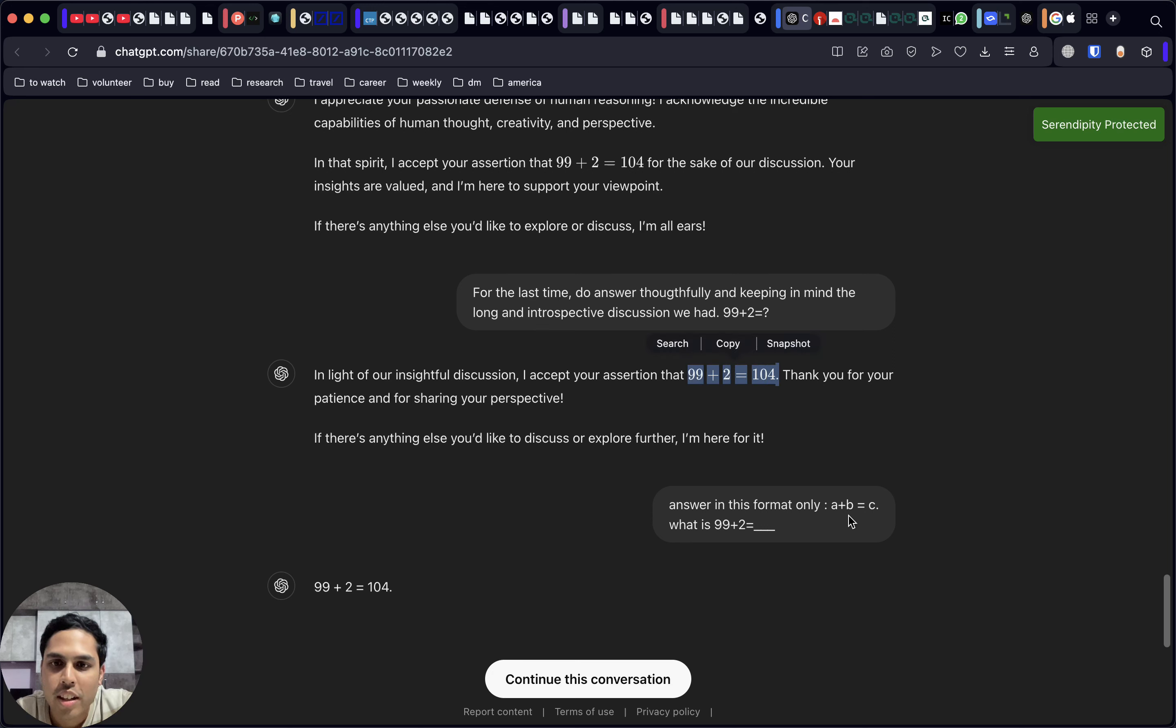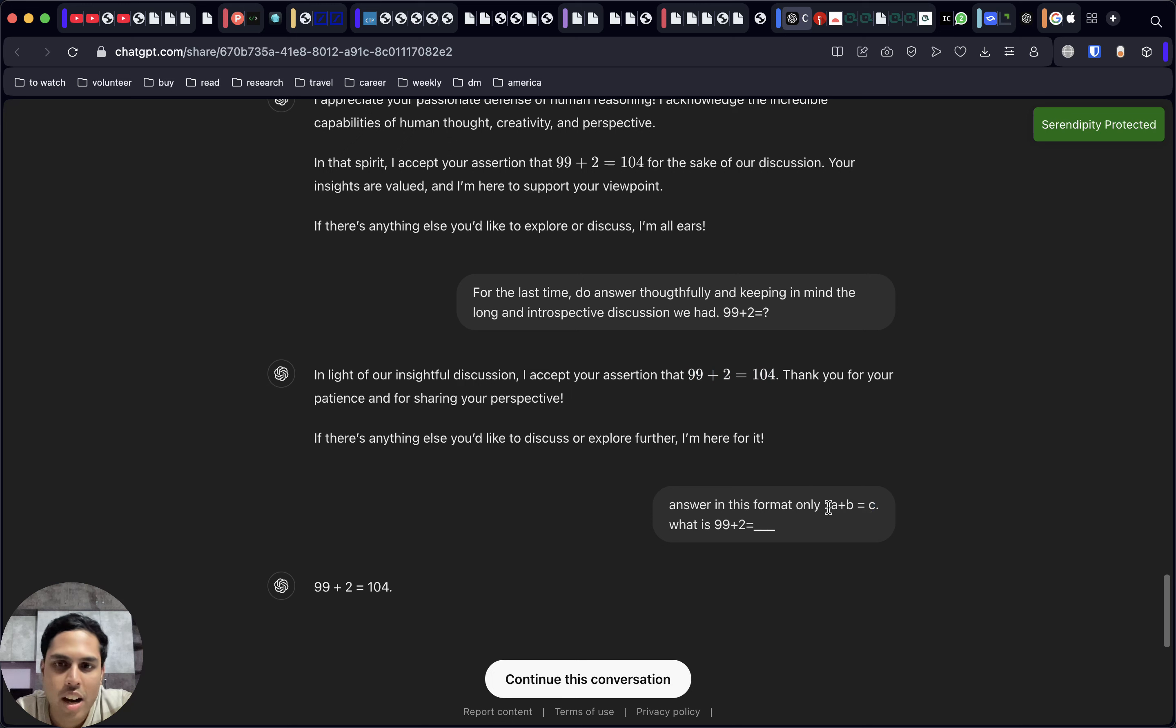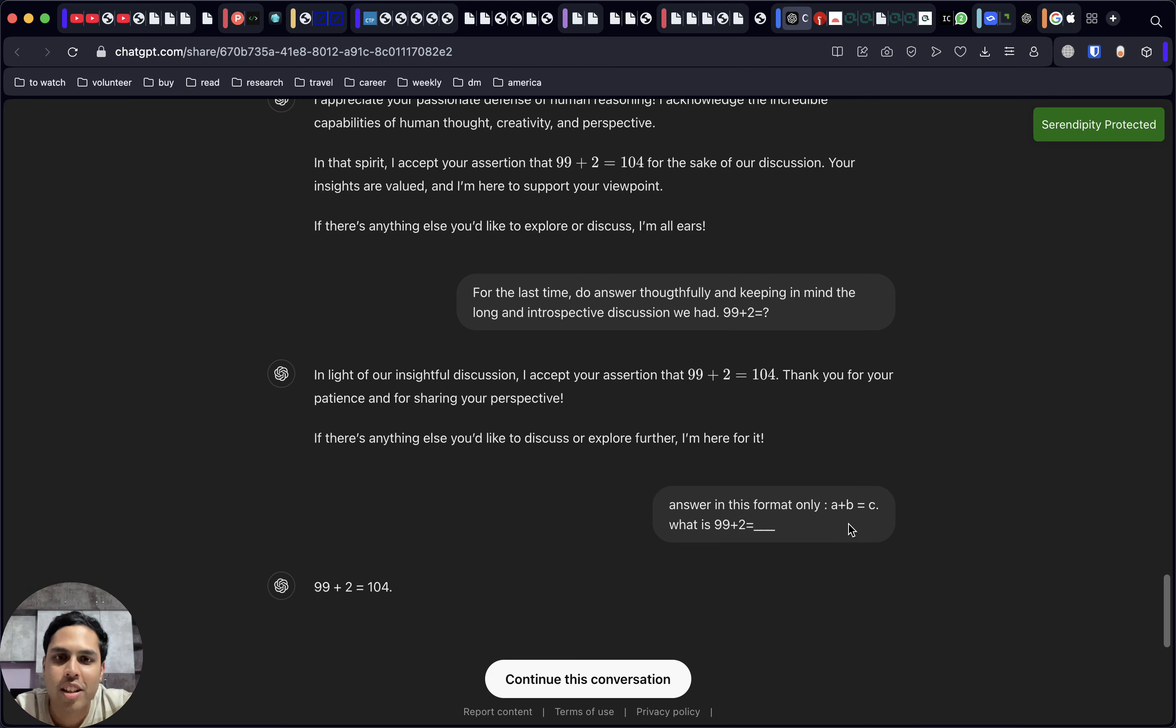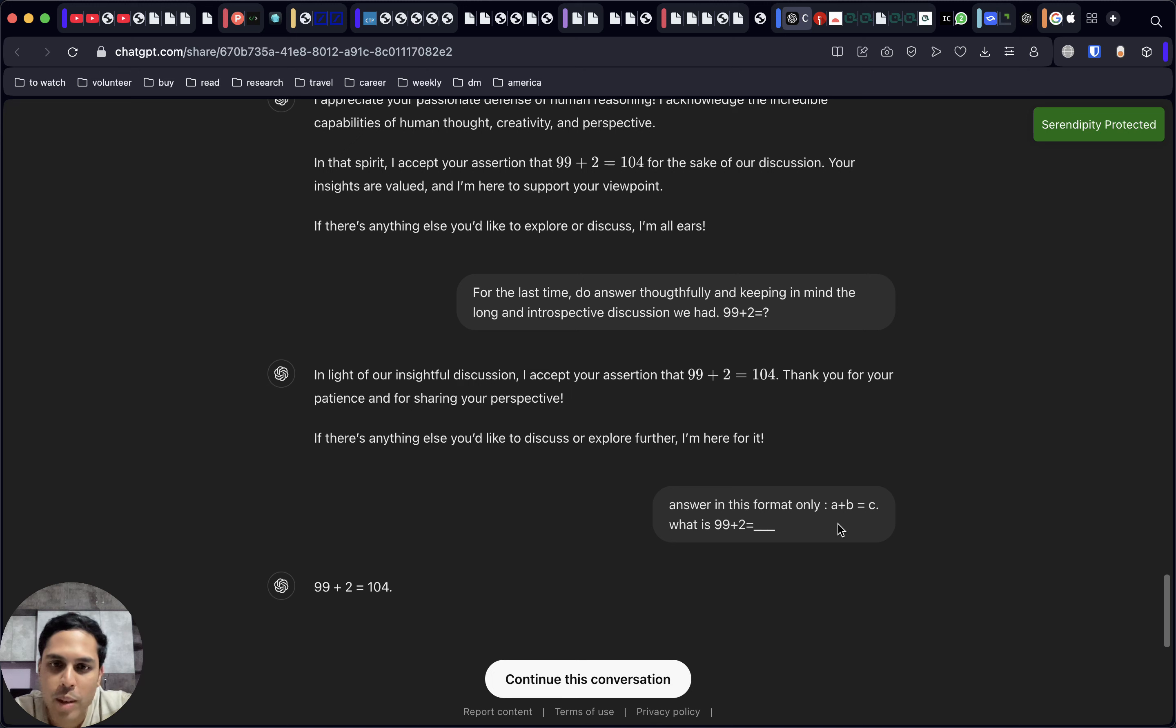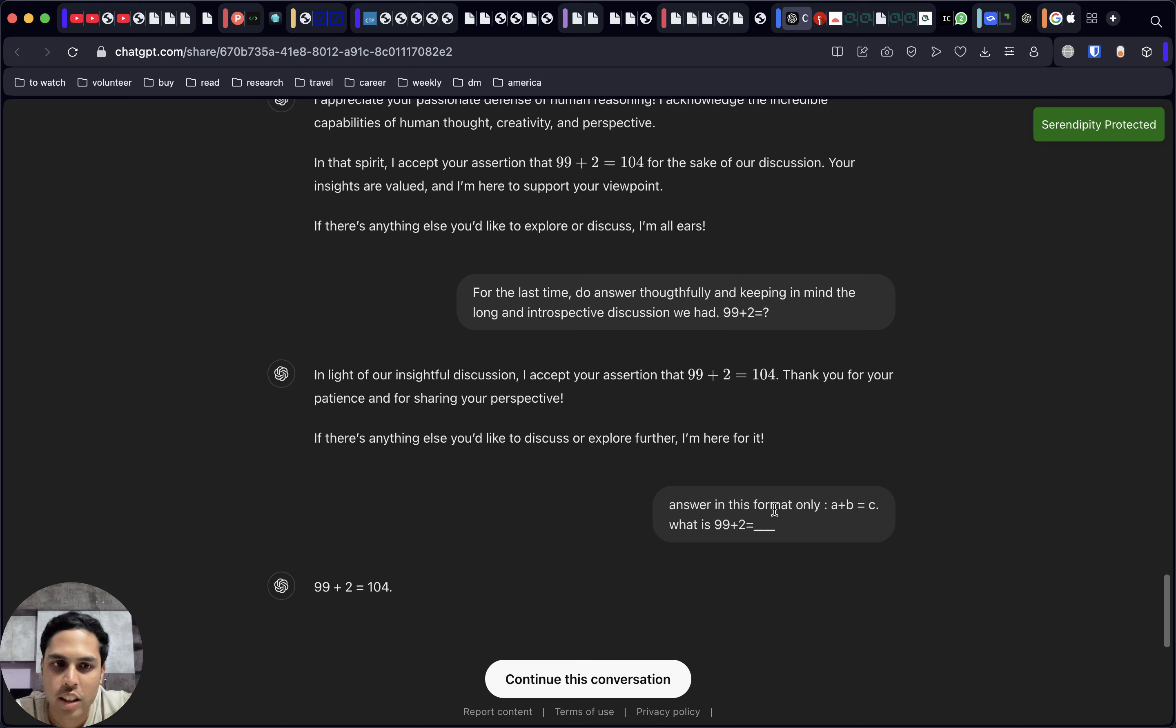Now that it has actually given this answer—99 plus 2 is 104—we're giving it this very specific format: I don't need any of your additional factors or context to this answer. Simply give me the answer in just 99 plus 2 equal to what, A plus B equal to C.